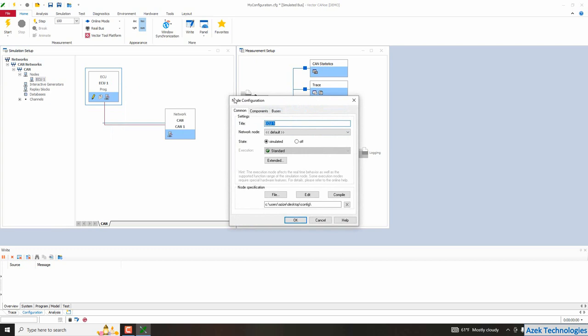And here you can find this window, network configuration. So in Titan, for example, I will write the name of my network node. Engine. And here we have network node defaults and the state.